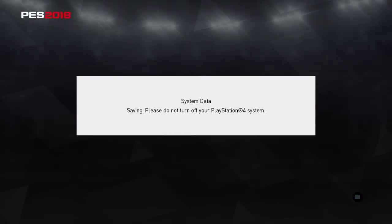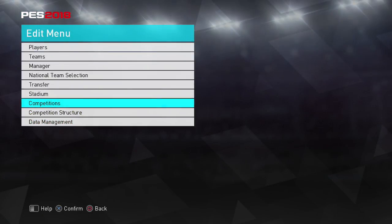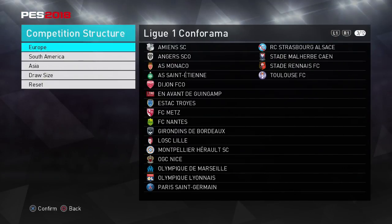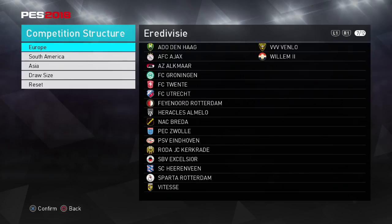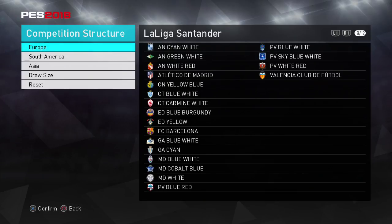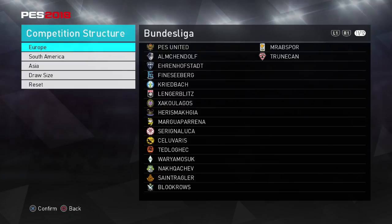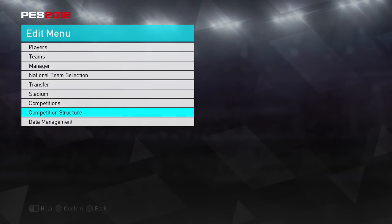Now we're going to have a look to see what that actually changes. So in the competition structure we now have: Premier League, Sky Bet Championship, League One, Serie A, Serie B, Eredivisie, La Liga Santander, La Liga 1-2-3, Liga Nos, and Bundesliga. That is everything that we have in the option file. Now obviously all that's missing is the teams — so let's get on that.